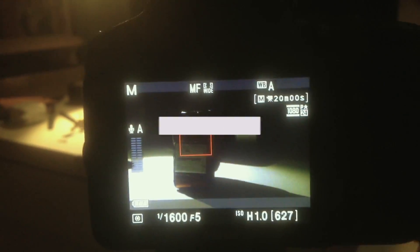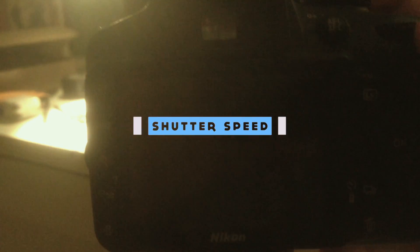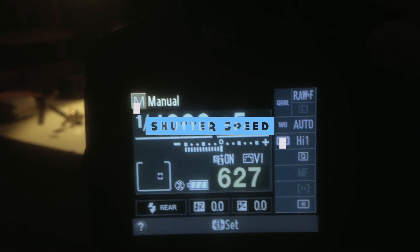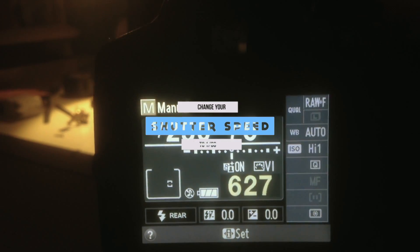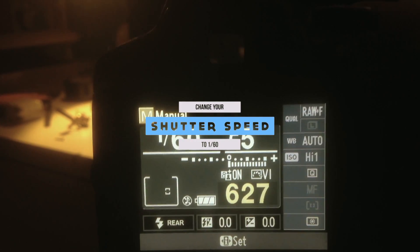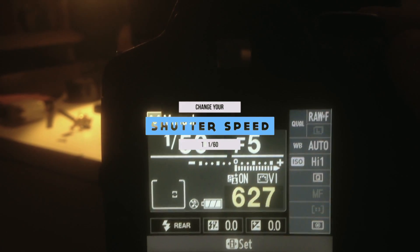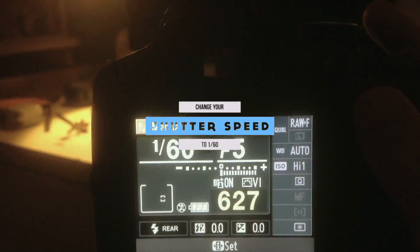The first step is to change your shutter speed down to something like 1/60th or 1/50th, which is one of the best values for shooting cinematic footage.